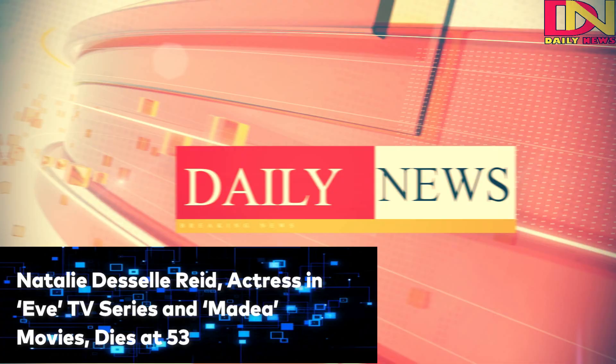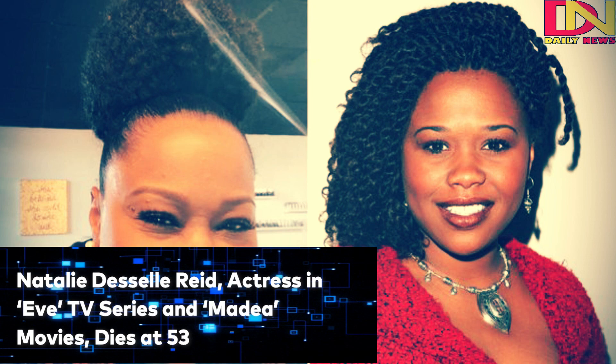Natalie DeSell-Reed, actress in Eve TV series and Madia movies, dies at 53.